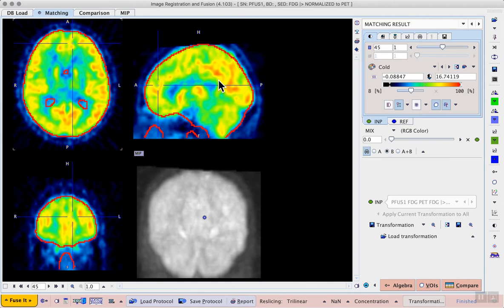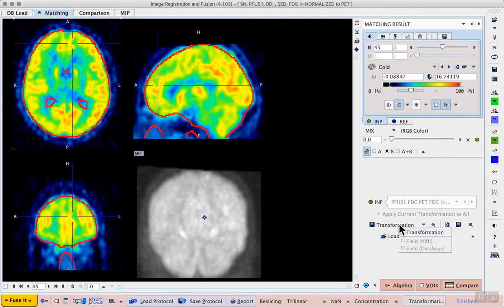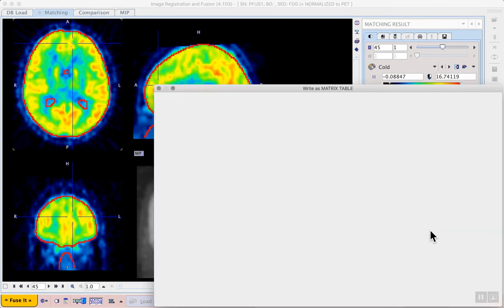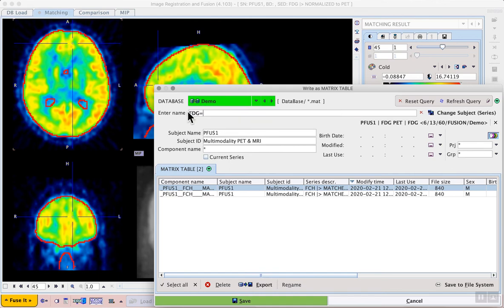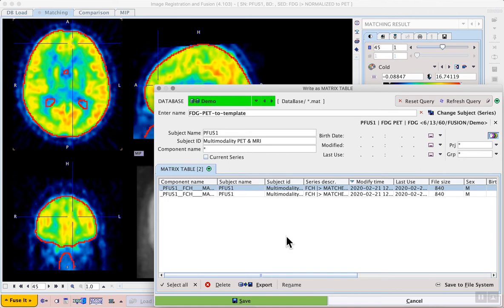Assuming that I'm happy with the transformation I can save it to the database in case we need to do the calculations for this dataset again. So I can use the save transformation icon on the right hand side where I can save this transformation for example as FDG PET to template so that I can access it easily later on.